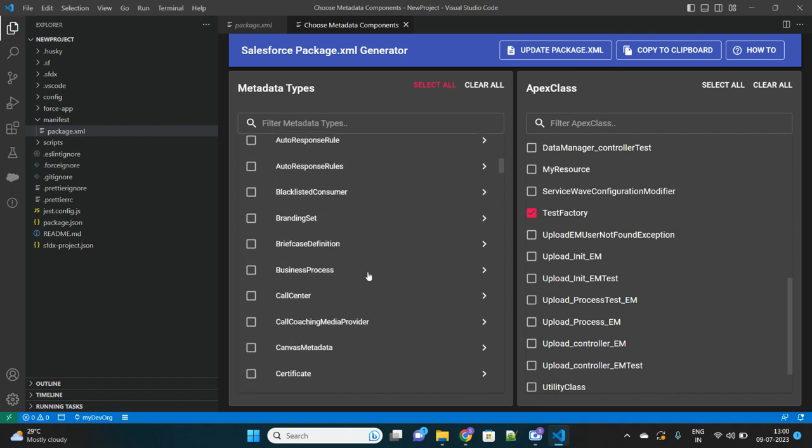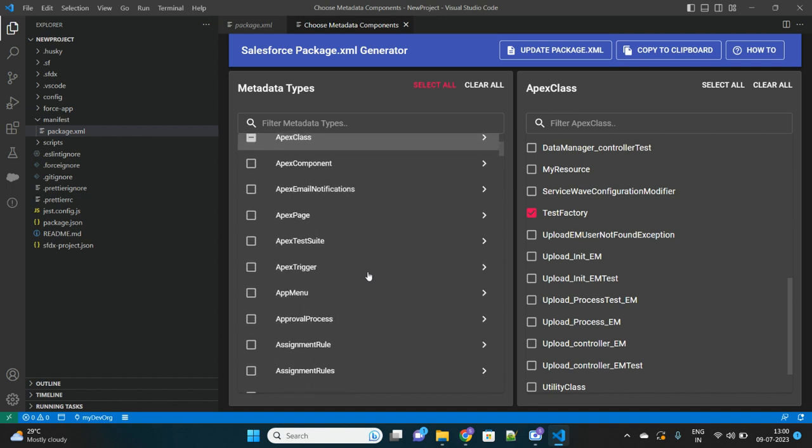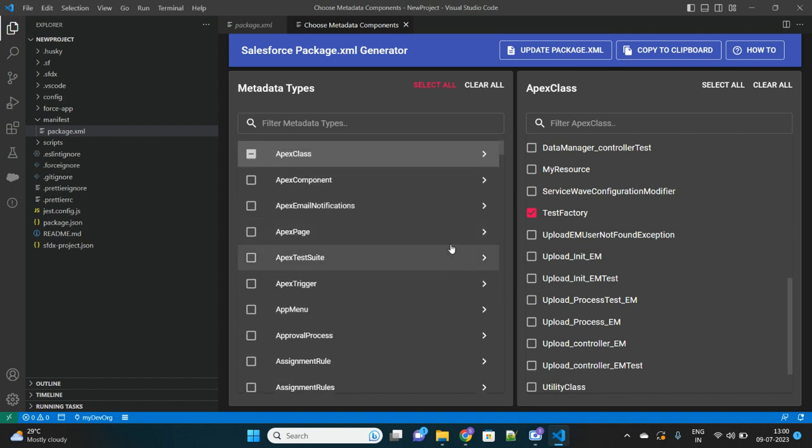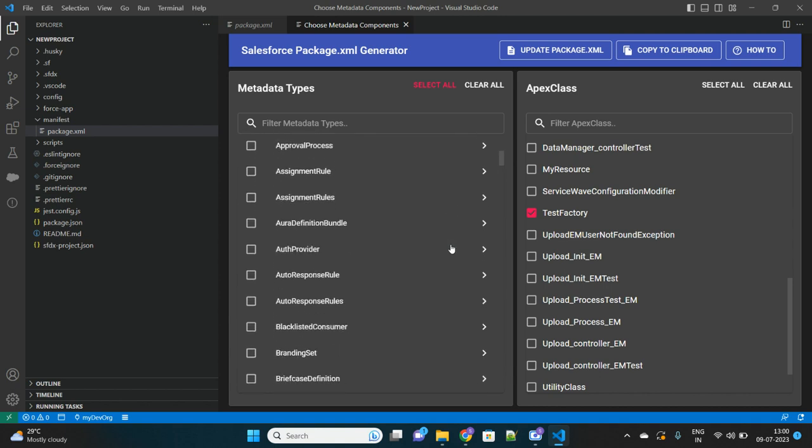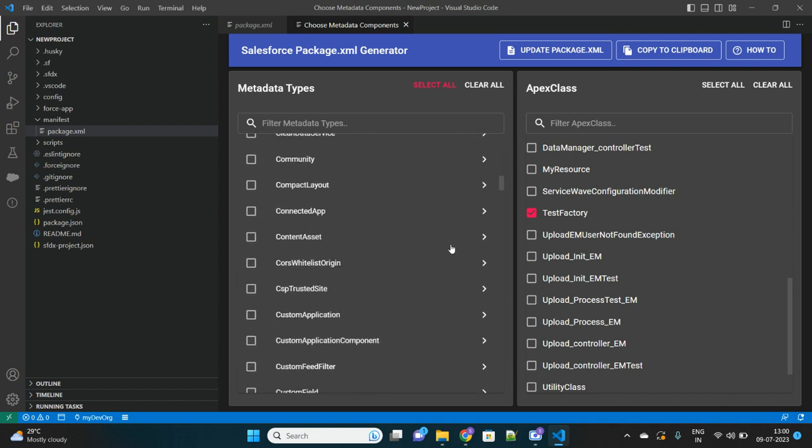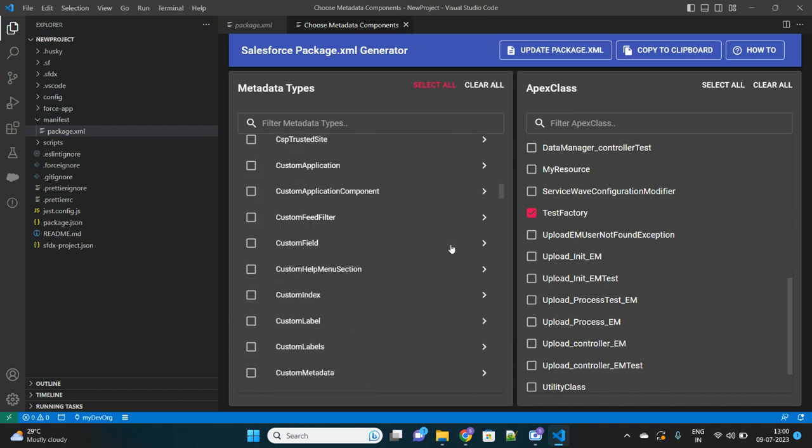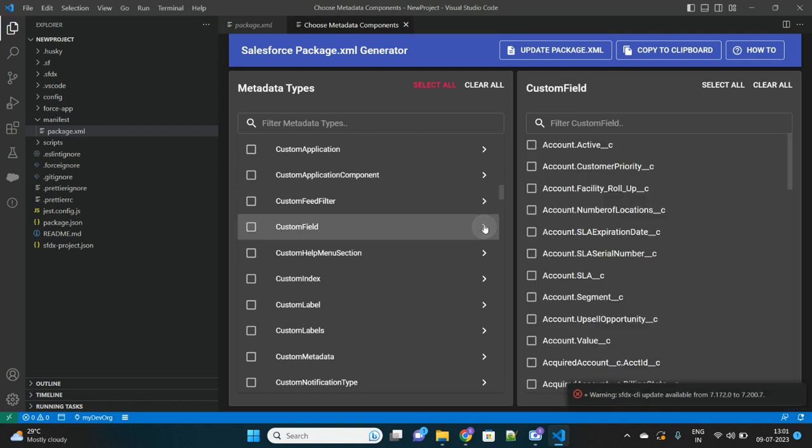But from here, whatever Apex class we have already selected will already be selected because we haven't made it clear all from this side. Now let's go to other components which we want to retrieve or we want to create a package.xml for. Let's try to get custom fields also.